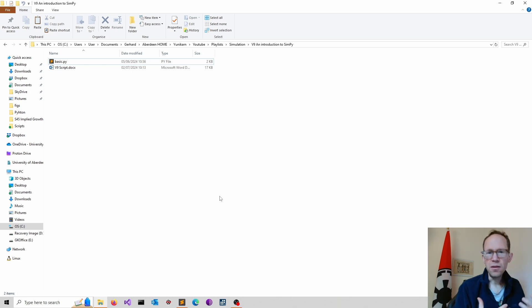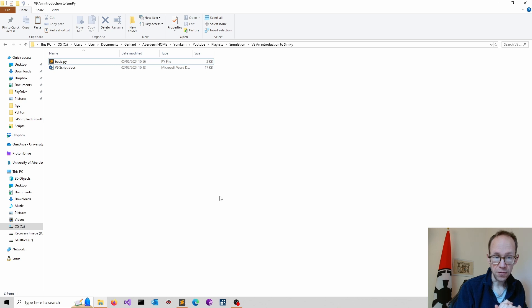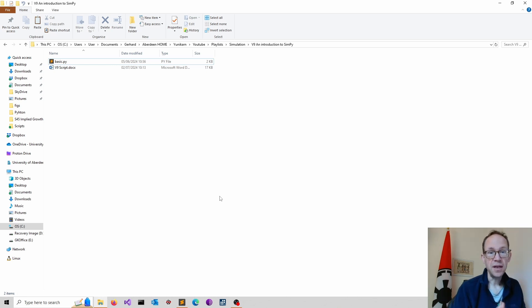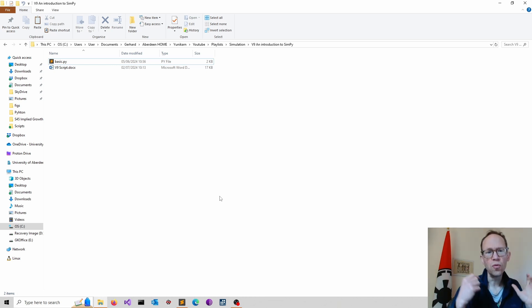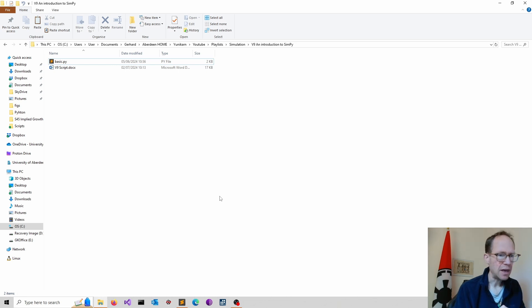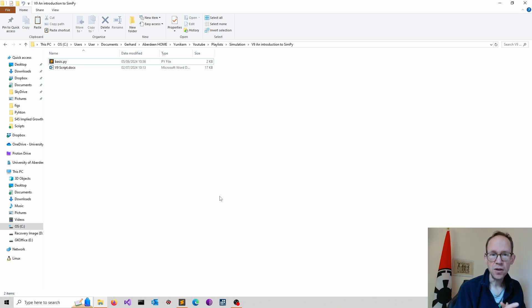I would strongly recommend to create a virtual environment first and activate the environment and then install SimPy. This gives you a lot more control over dependencies. We might also add a few other packages like numpy, matplotlib, if required, in particular if you want to visualize your simulation.